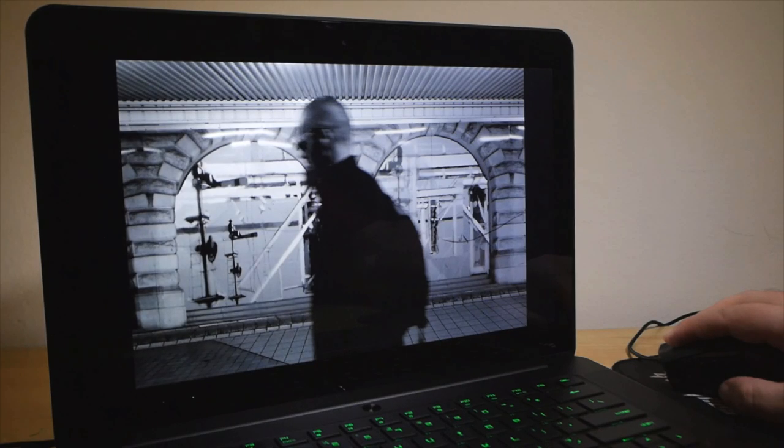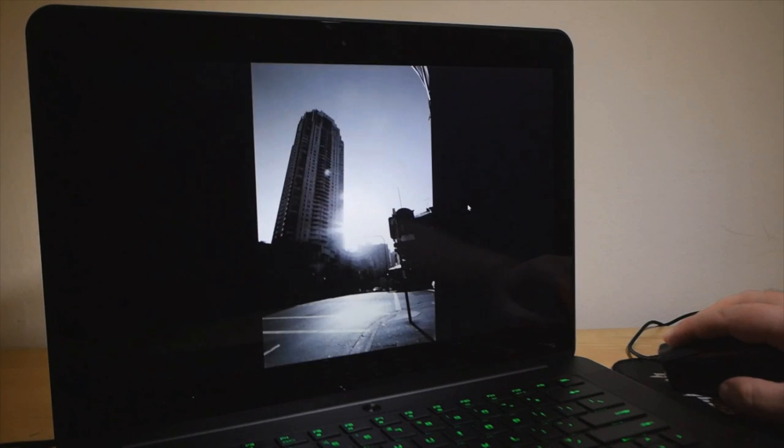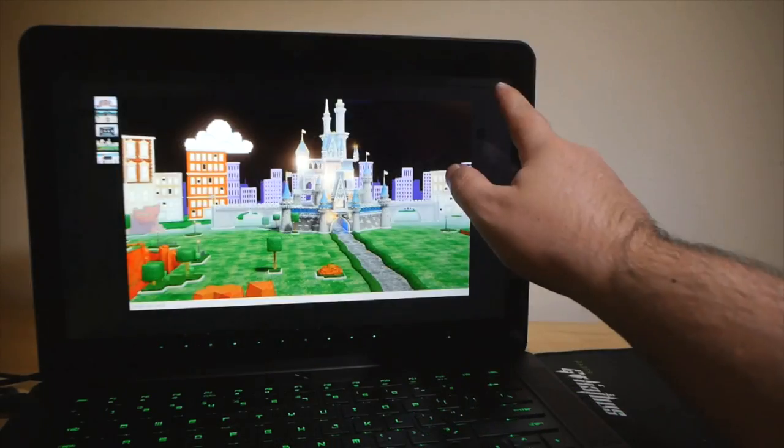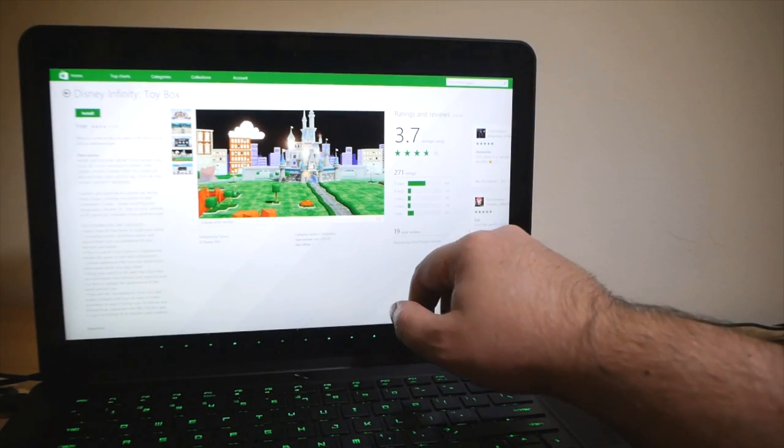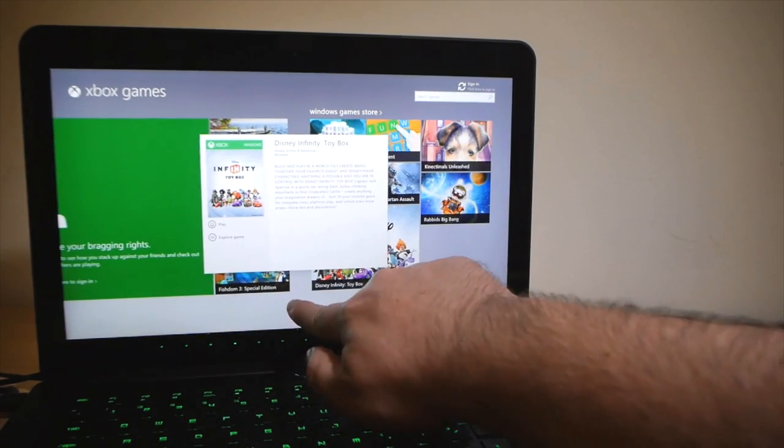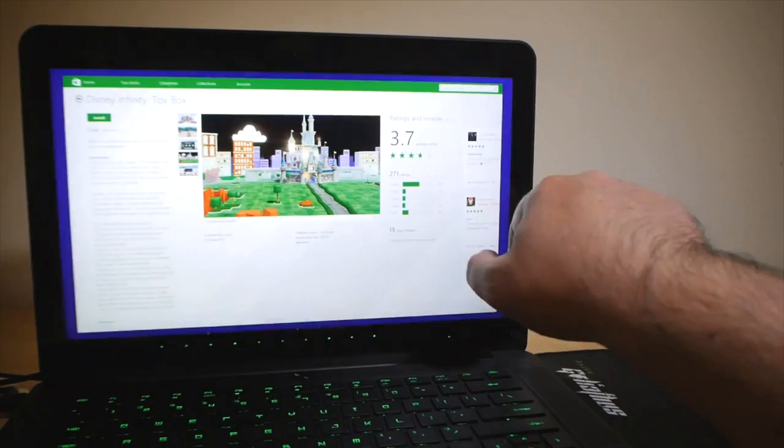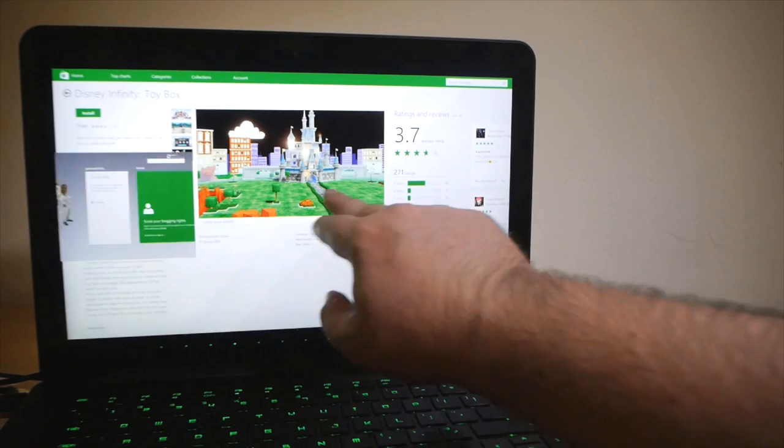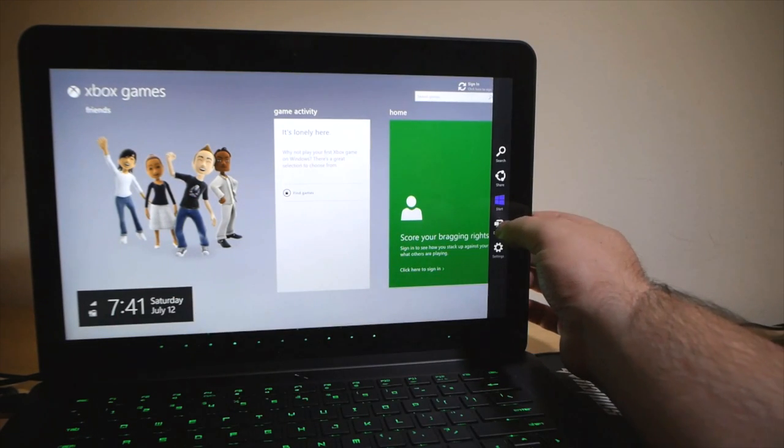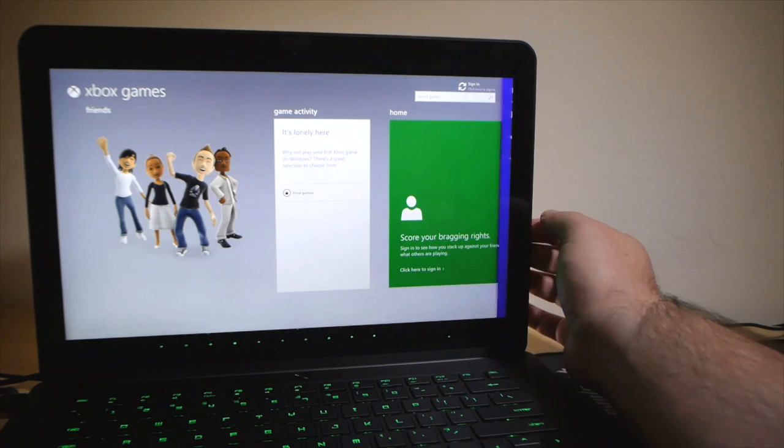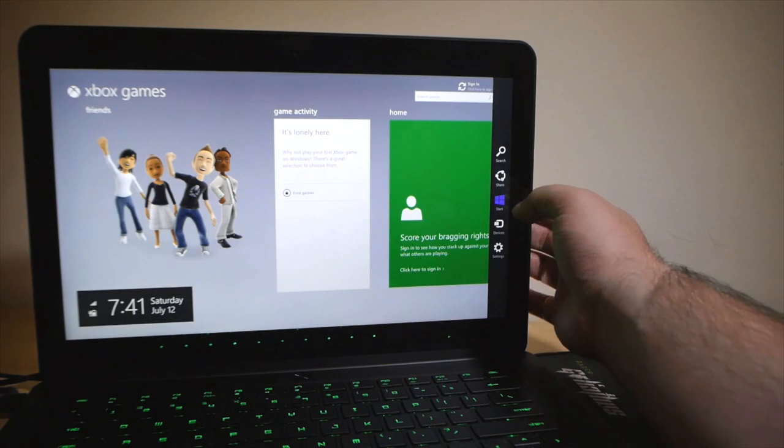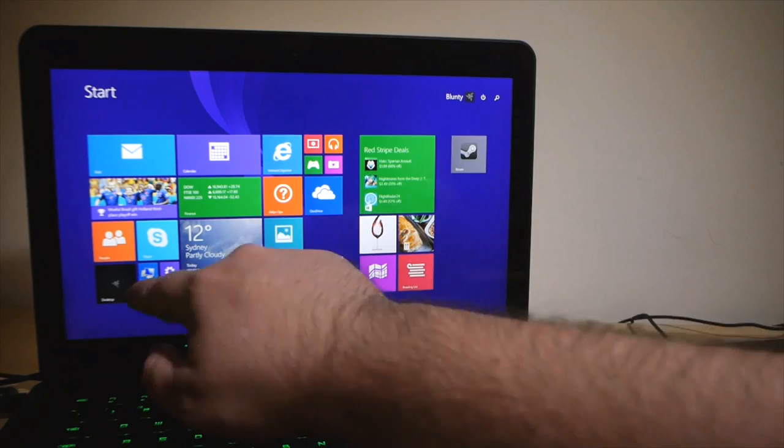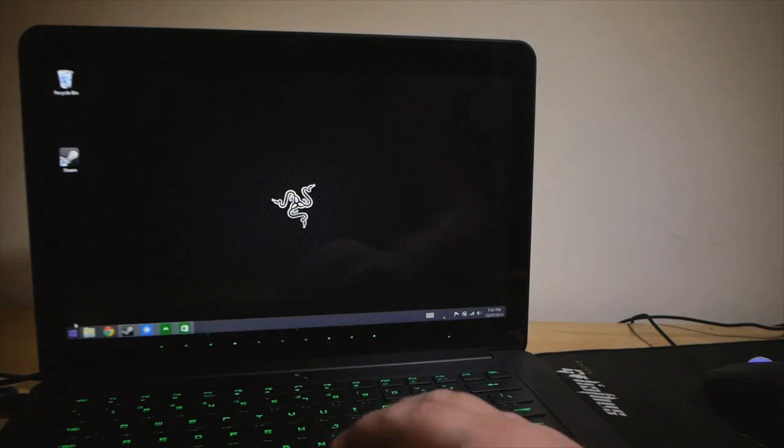And the reason it's glossy instead of matte, which most gamers might prefer, well, being a Windows 8.1 rig, it packs in a multi-touch screen. Which, as far as I'm concerned, on a laptop is of limited utility. But on its own merits, it is nice and responsive and reasonably resistant to finger grease making everything look completely awful. I'm sure it'll be handy for some, but I expect many owners will simply forget the damn thing is a touchscreen at all, like I did within hours, because touchscreens on laptops are kind of silly.